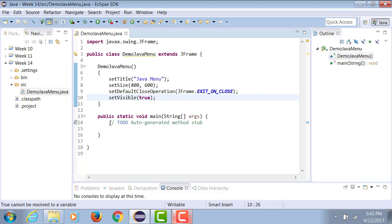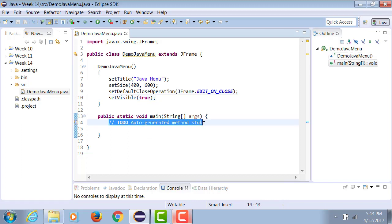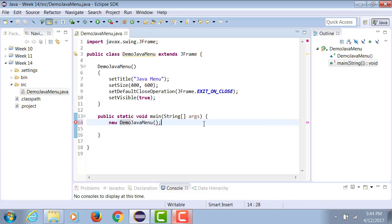True. In the main method, we will simply invoke an unnamed object of JavaMenu, and that will invoke the constructor and bring about the frame.